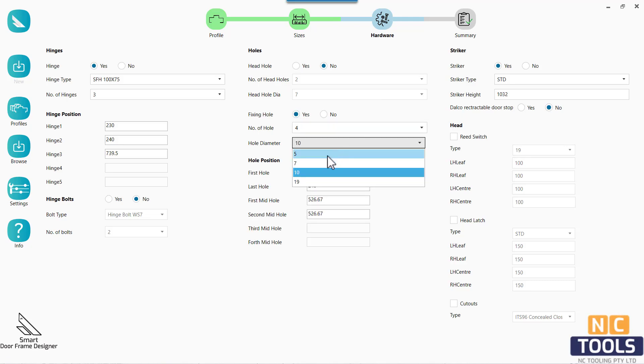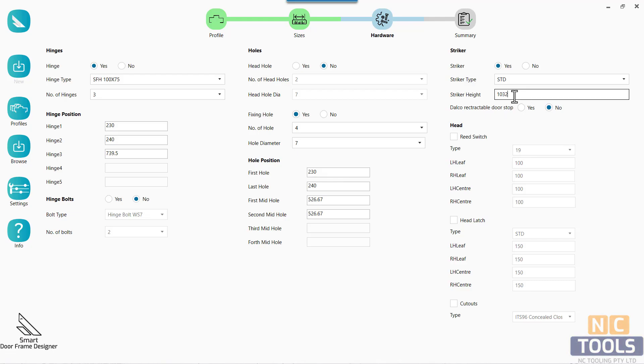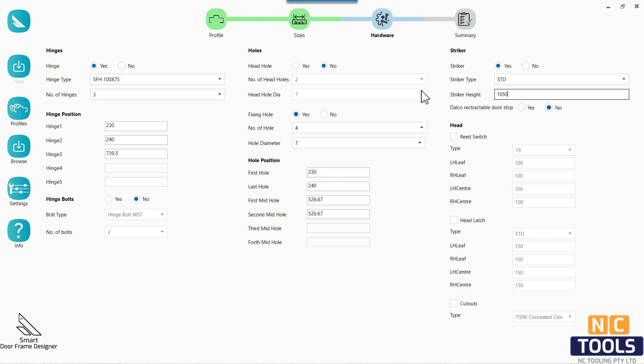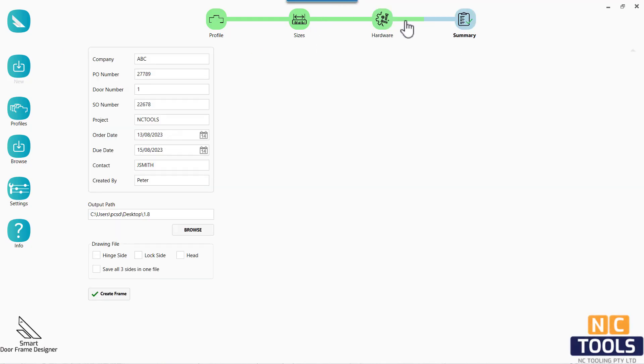This automation not only expedites the design process, but also ensures accuracy and consistency that might be difficult to achieve manually.